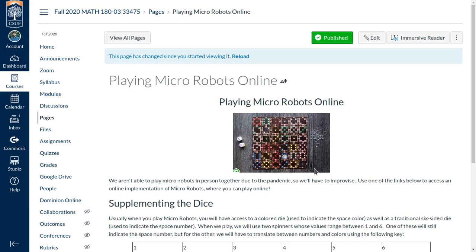Hey everybody, today we're going to talk about how to play Micro Robots online. Micro Robots is a great logic puzzle game, but unfortunately there is no online implementation.